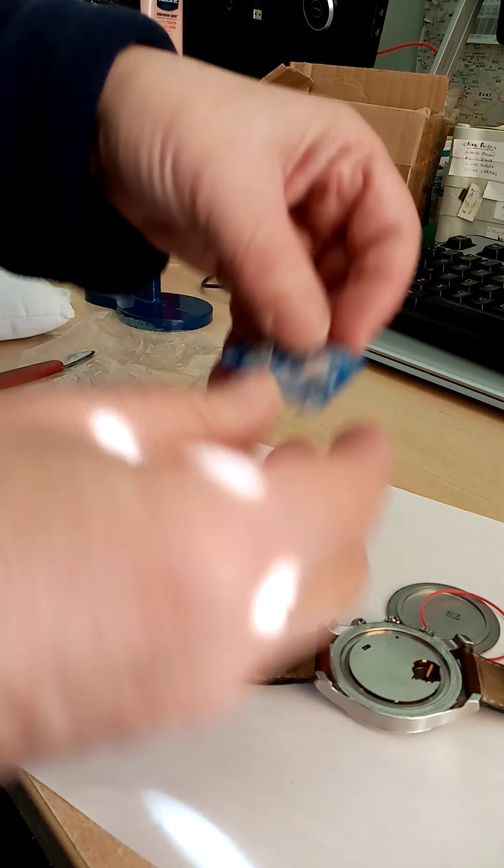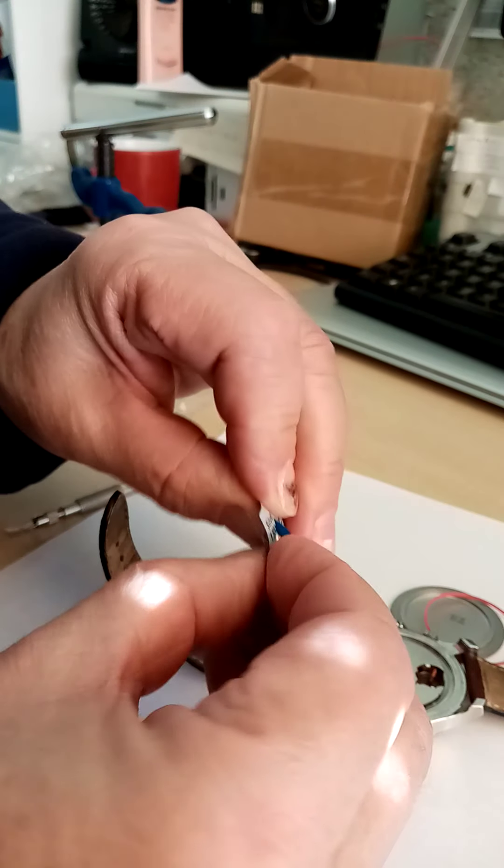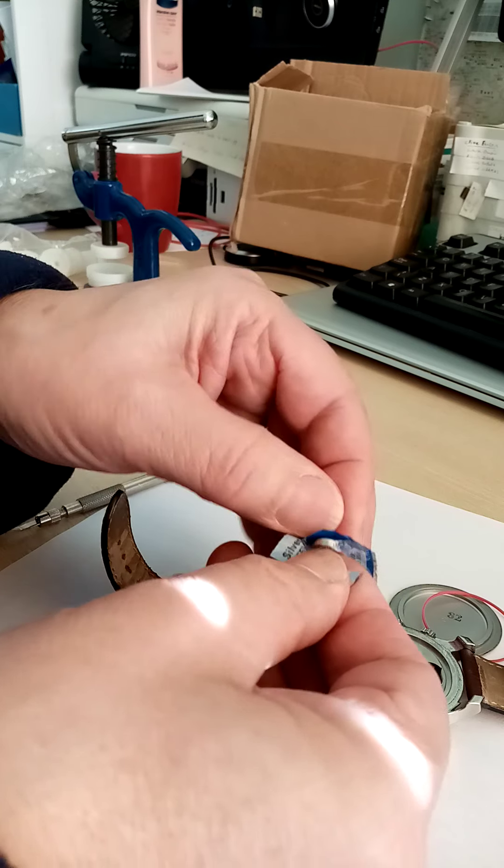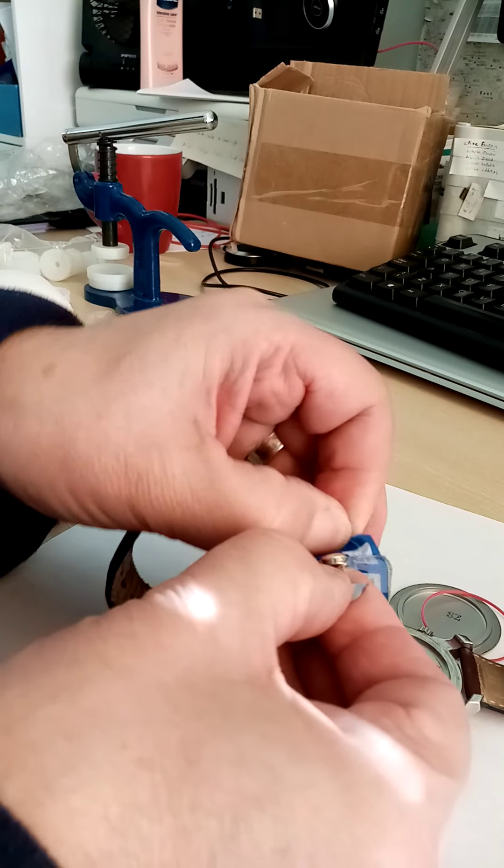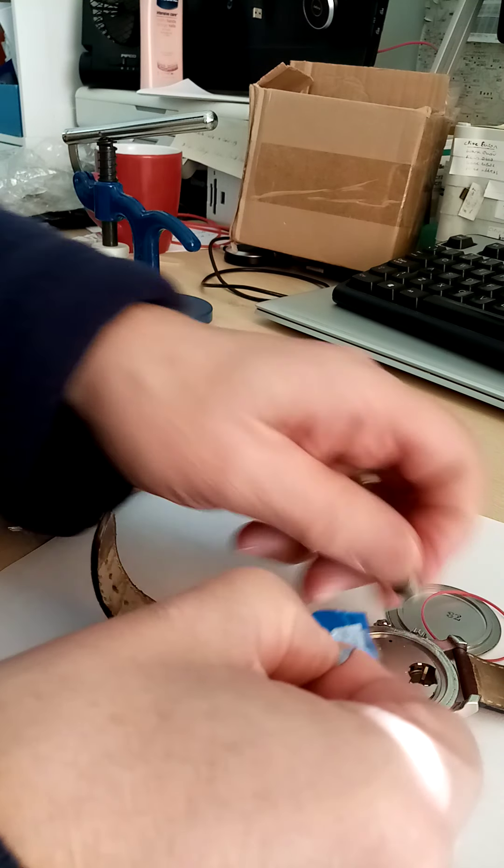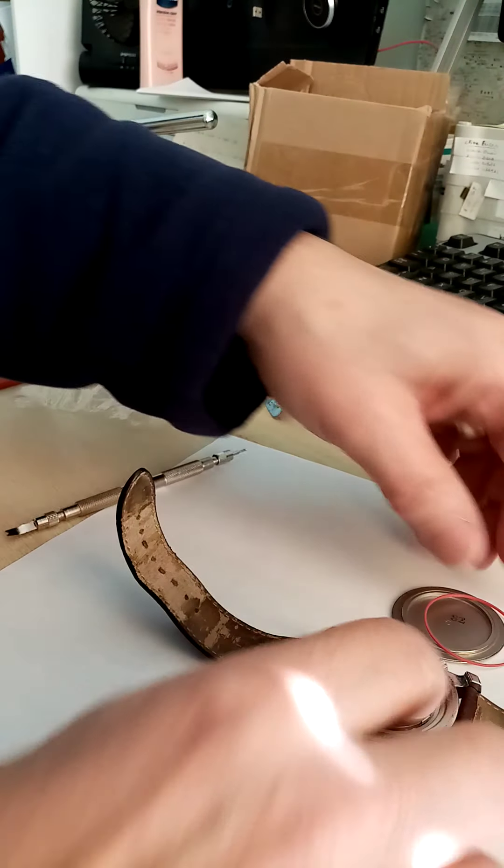And I've got a Renata one here, which I'm just going to replace it with. So I'll just pop that out, put the Renata one in, like so. Pop that in. Simple.